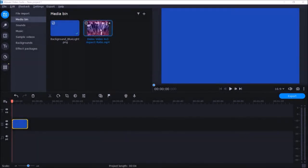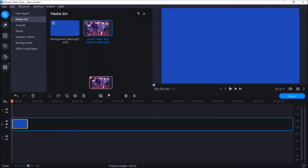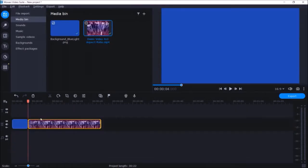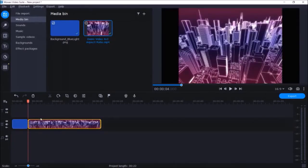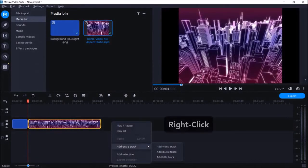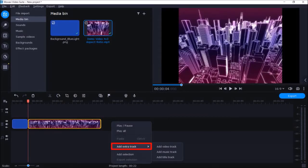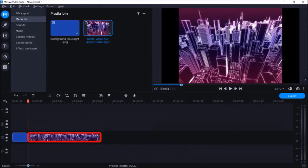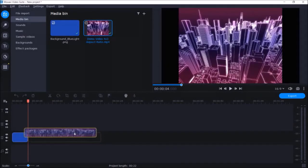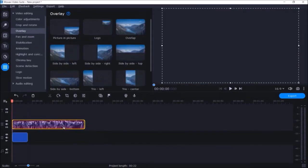I'll drag and drop the video onto the track. Next I'll right-click on the track, choose Add Extra Track, and add a Video Track. Then I'll select the MP4 video and drag and drop it onto the new video track.